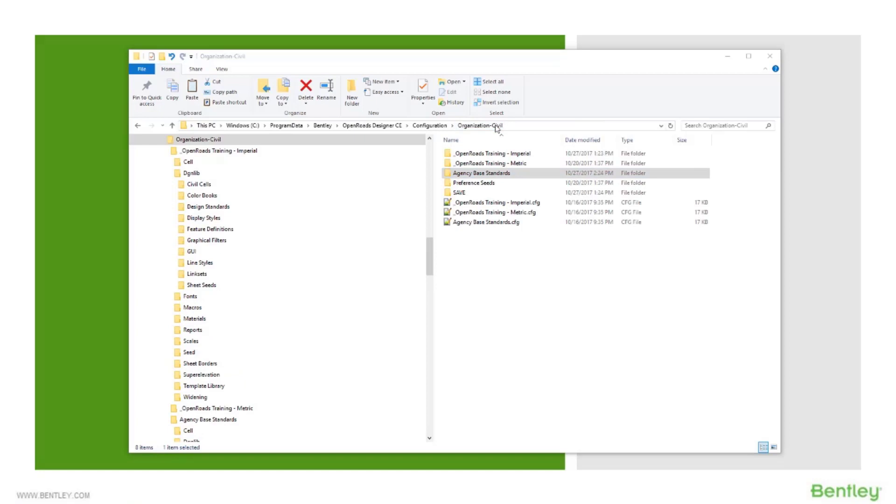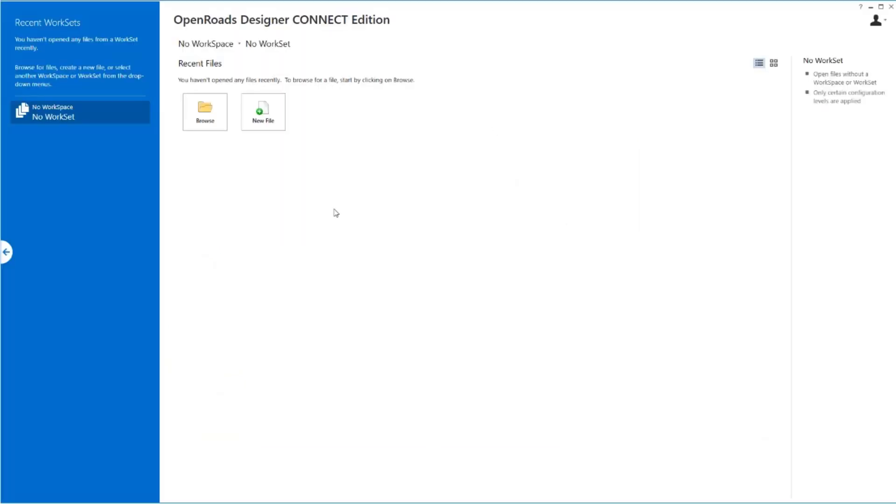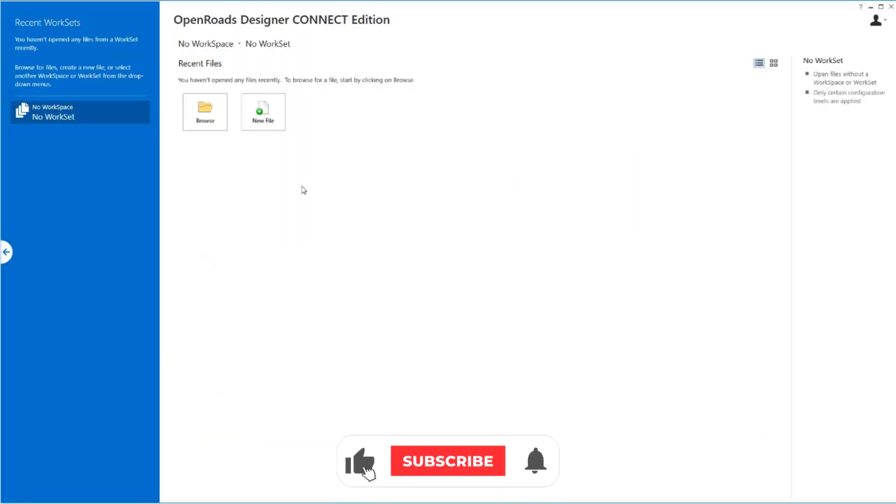Now, let's look at the product. So let me go ahead and open up OpenRoads Designer here. And let's look at how this translates into the interface in OpenRoads Designer.